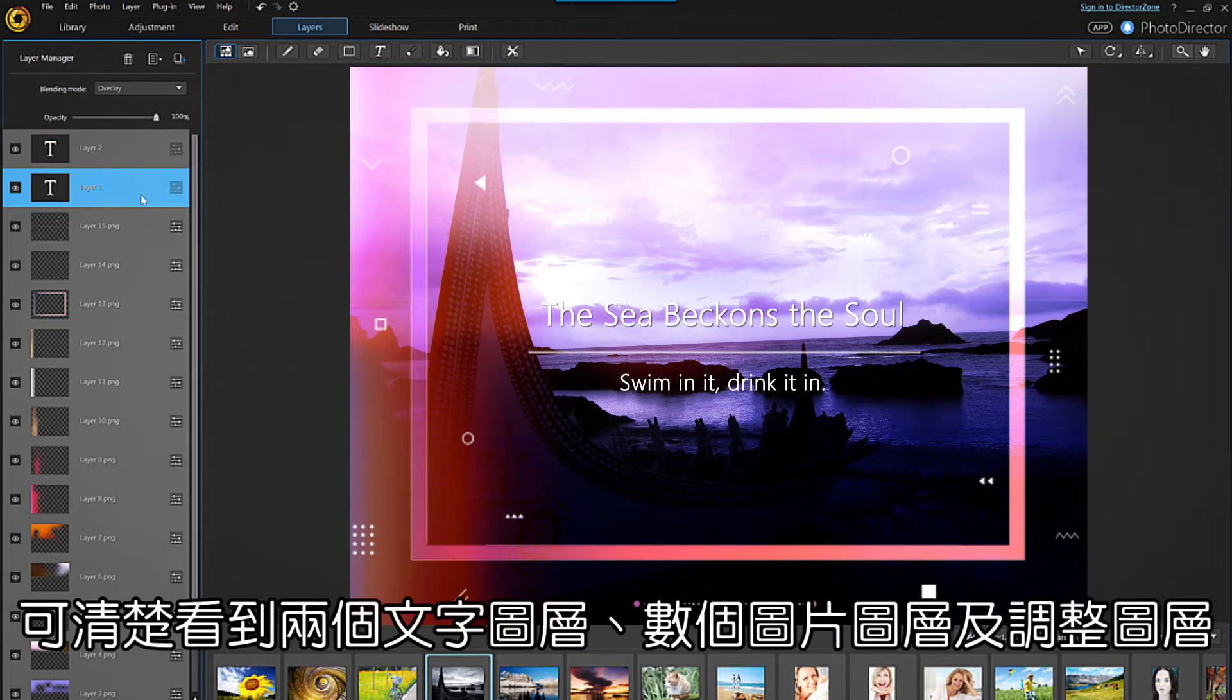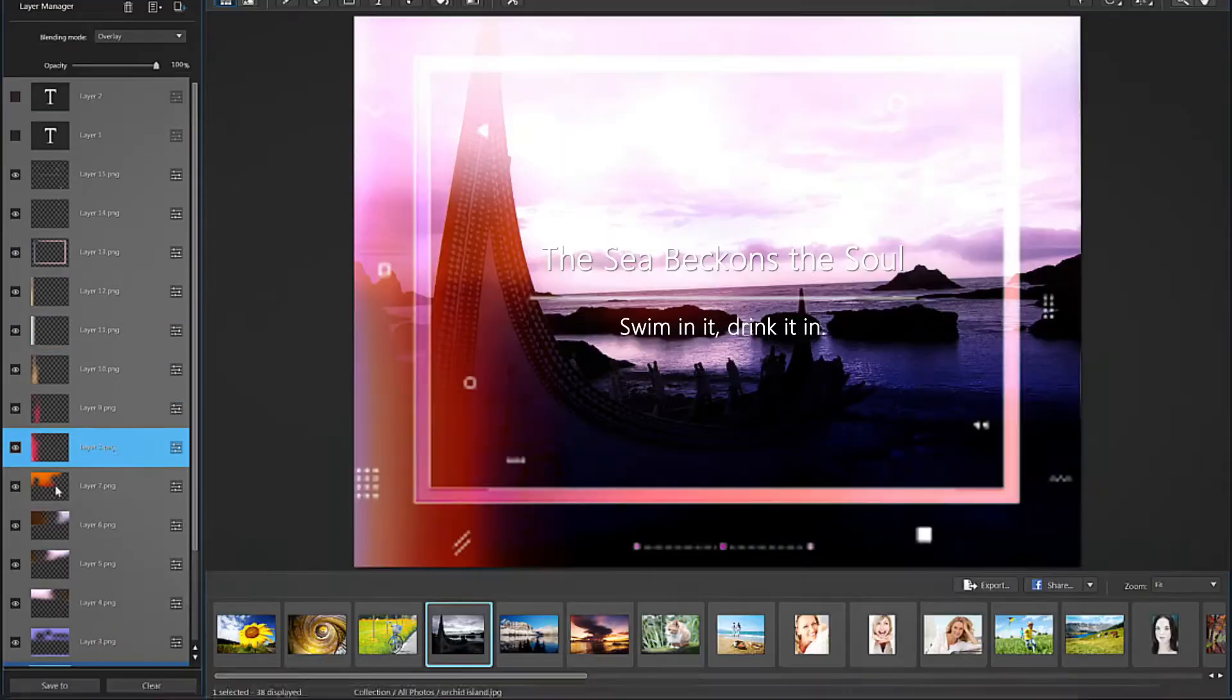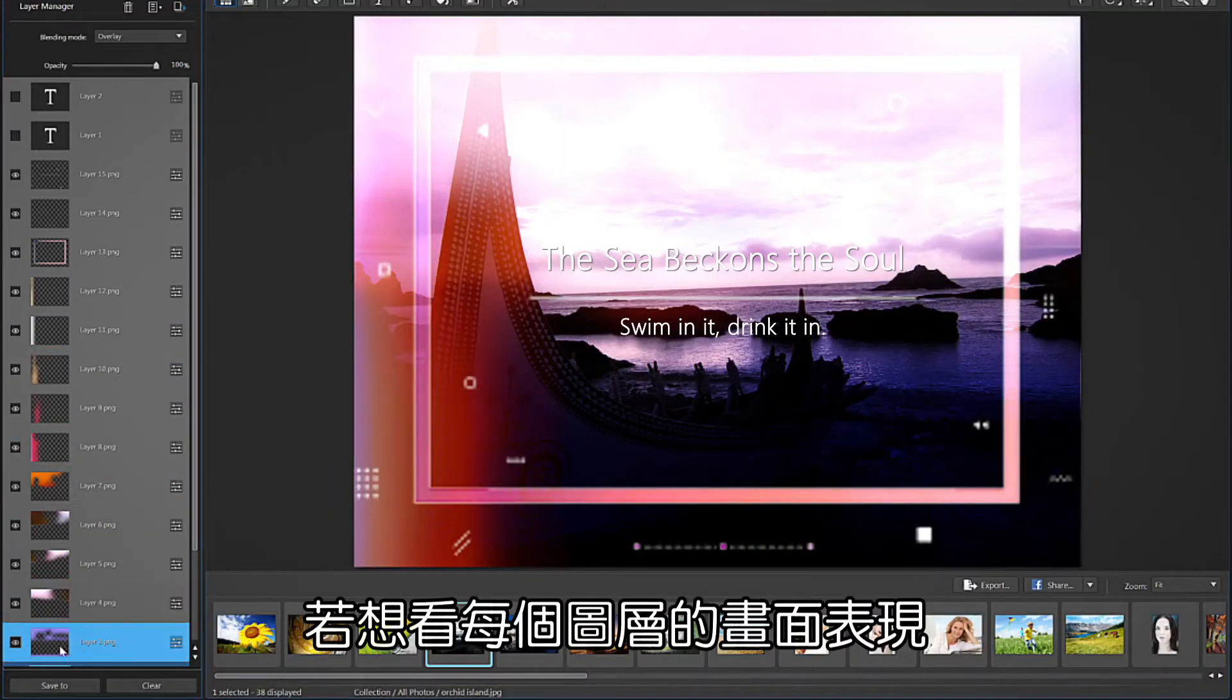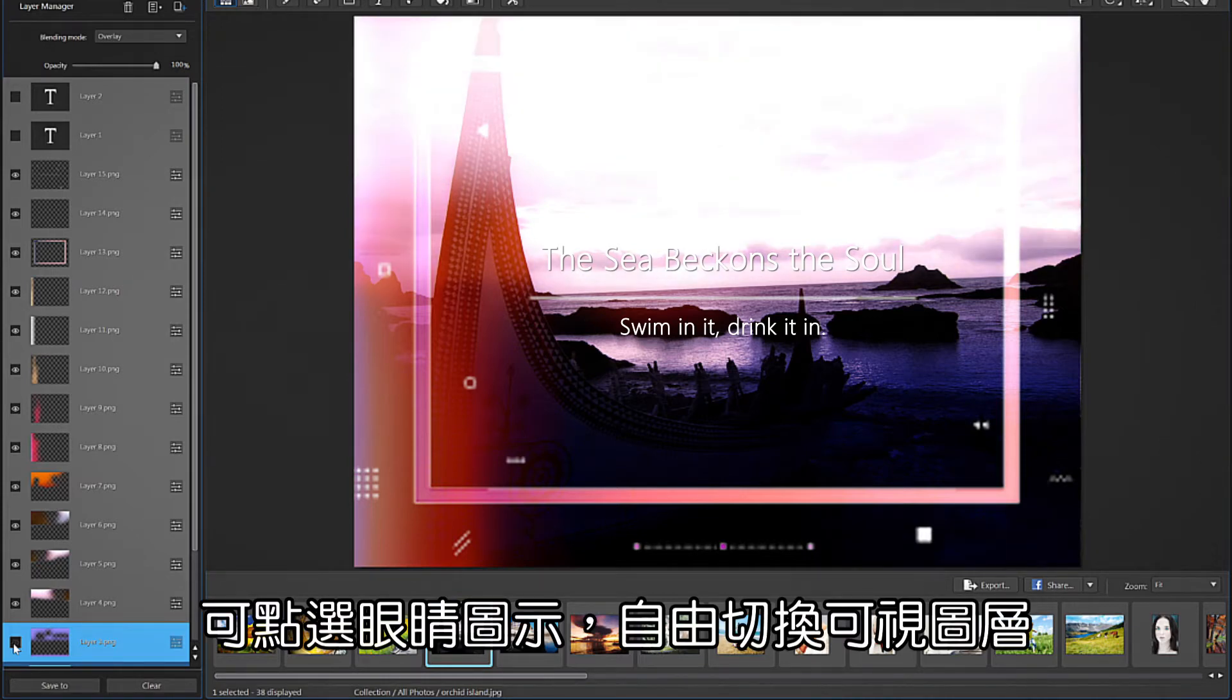There are a couple of text layers along with several image and adjustment layers. To see the effect that each layer has on the image, you can turn the visibility of the layer on and off by clicking the eye icon.